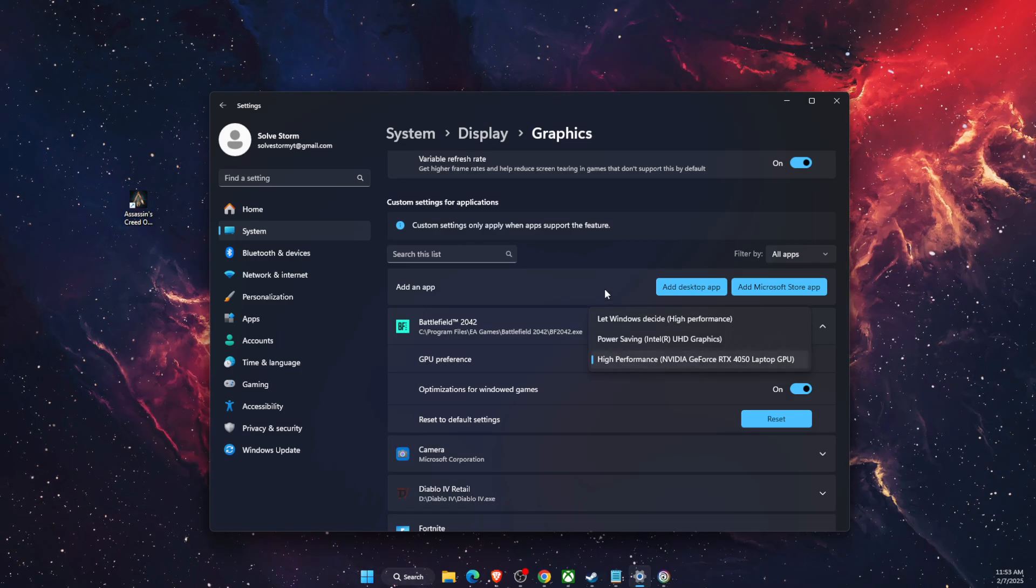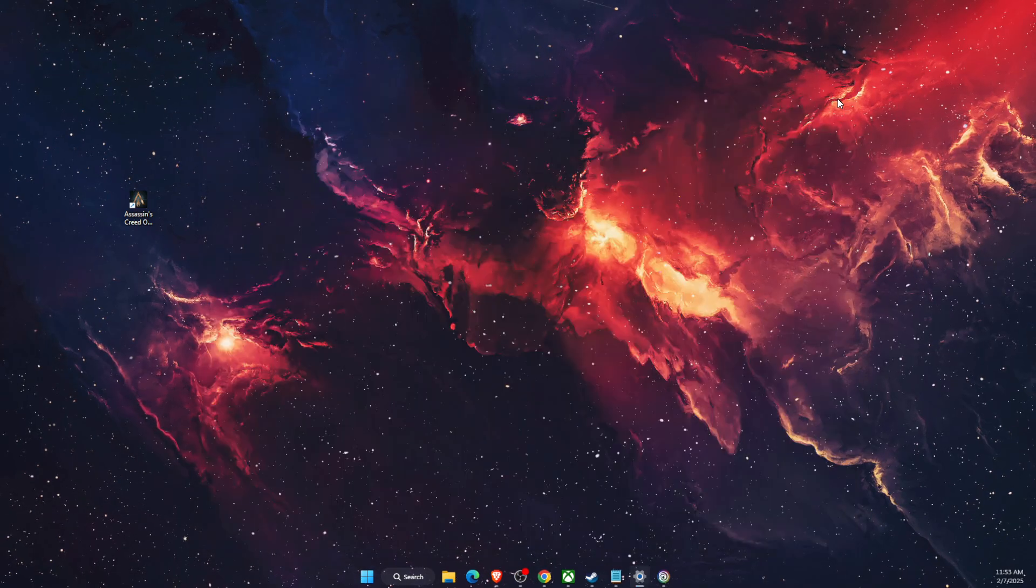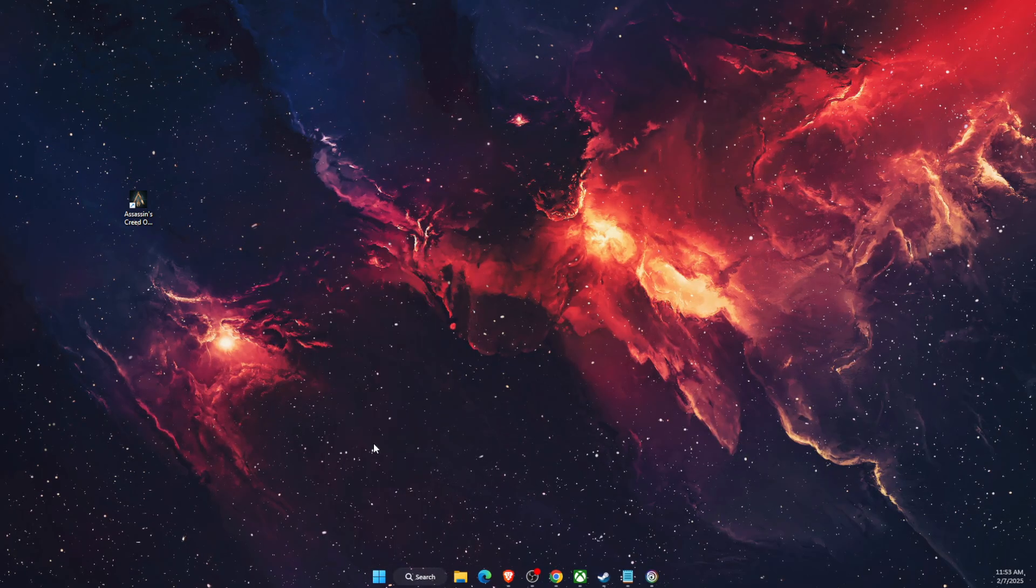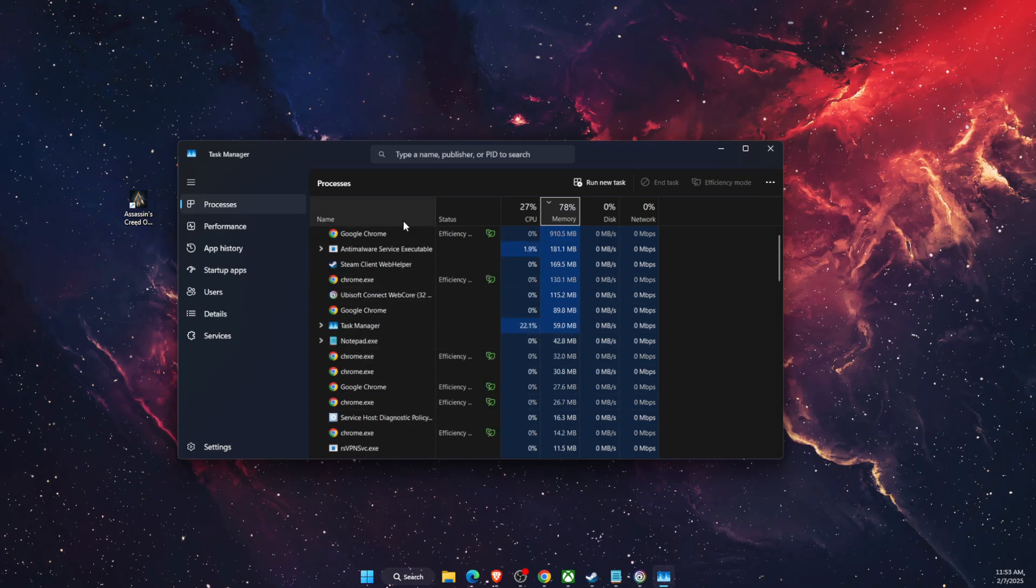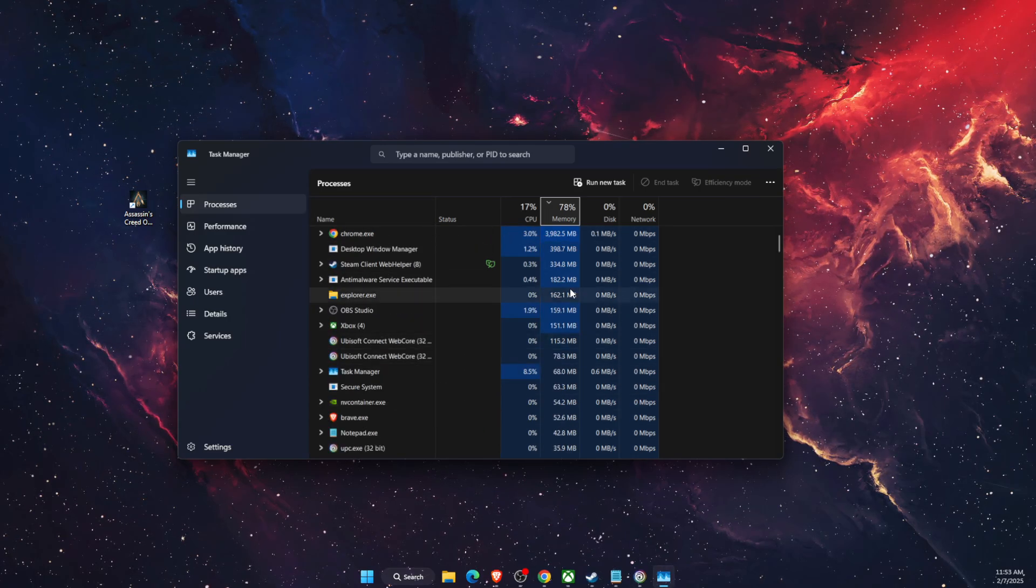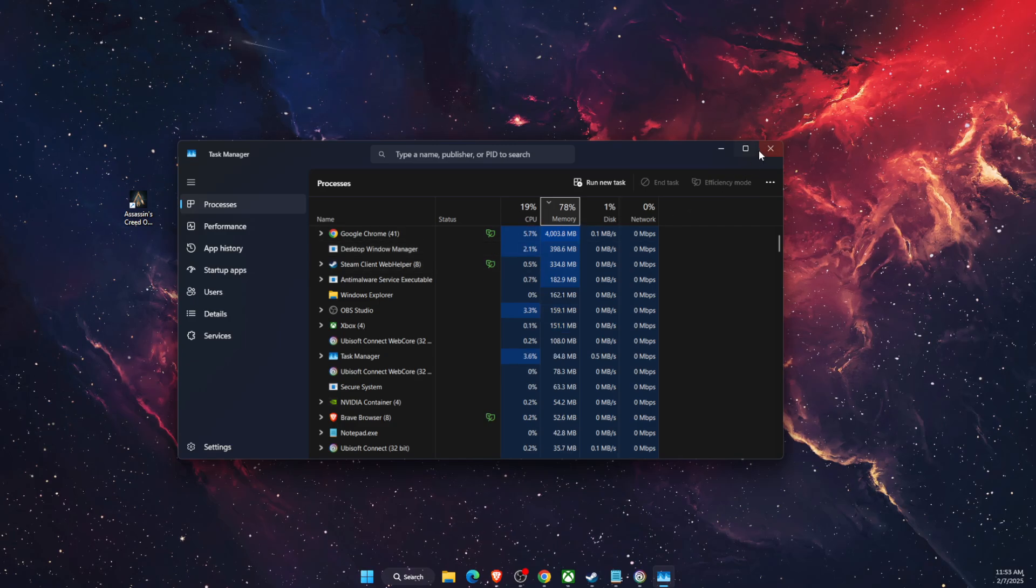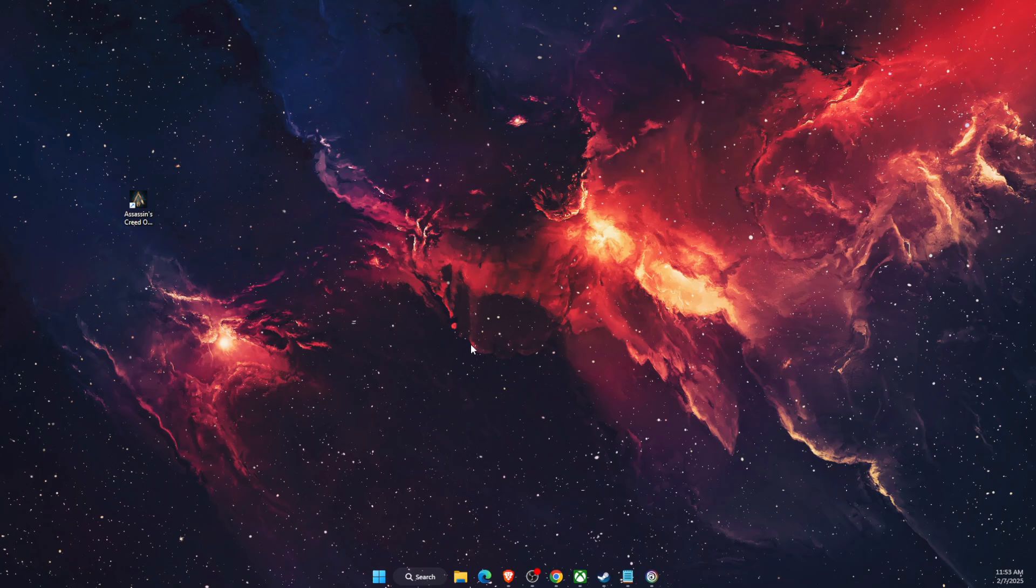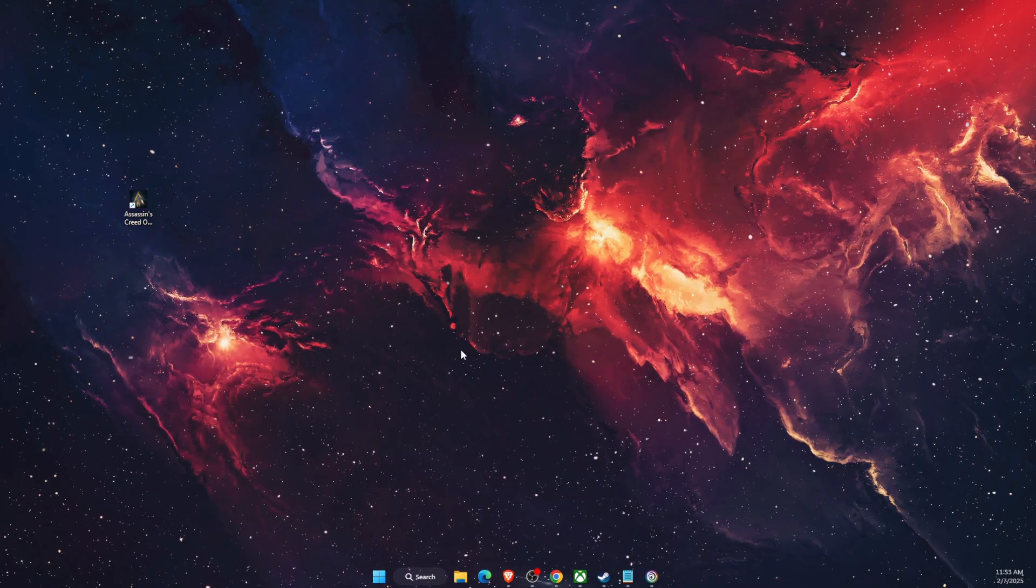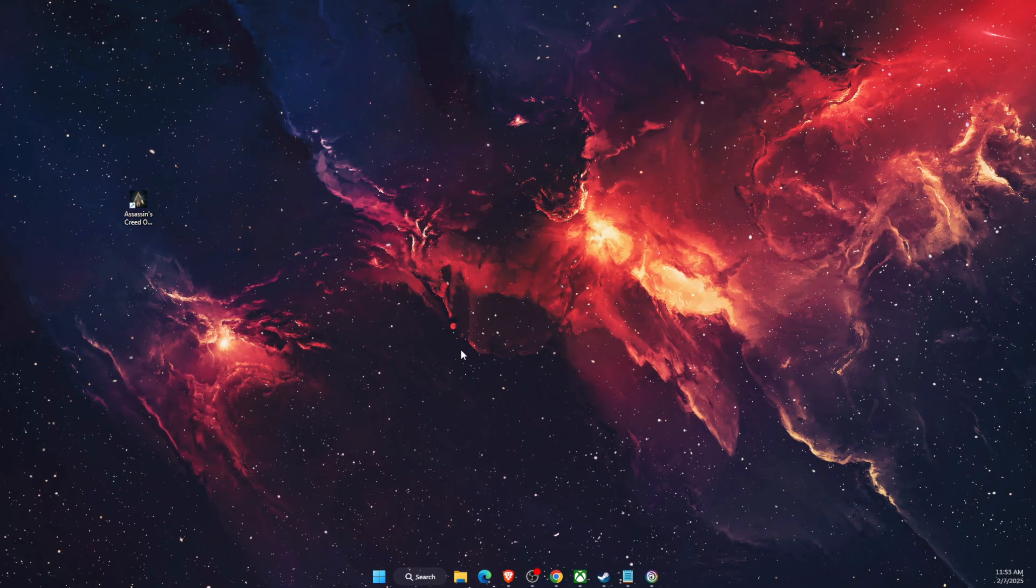Now the last thing to try out is to open up your task manager and close Assassin's Creed and Ubisoft or Steam if you're using Steam, and try to launch it again. If any of this fixed your problem, make sure to comment down below and I'll see you next time. Bye.